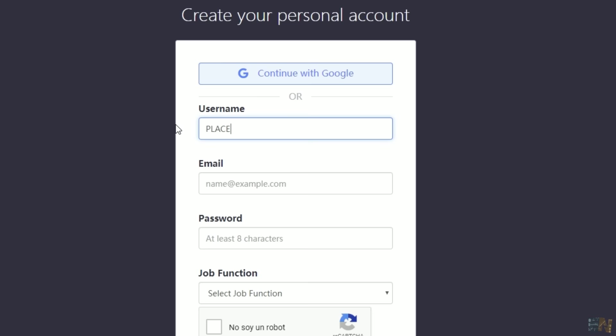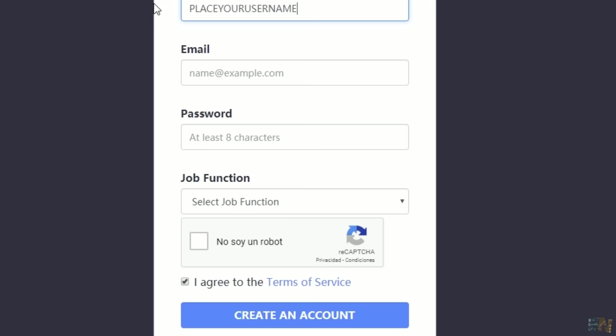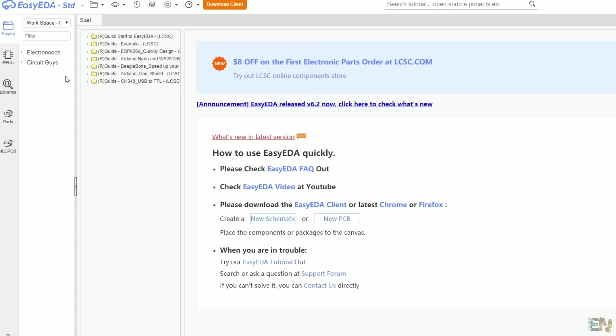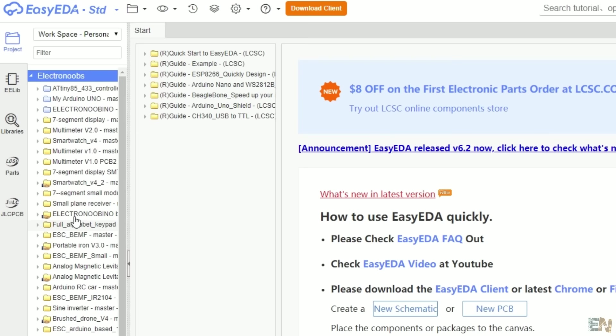So click register, select the username, insert your email, create a new password, and now you have a new account. Now we go to the main page of EasyEDA and click the designer button. I already have a lot of projects here, but if you are new, this list will be empty. So let's start.